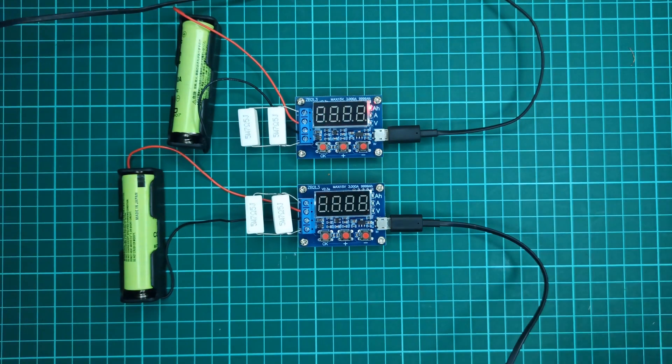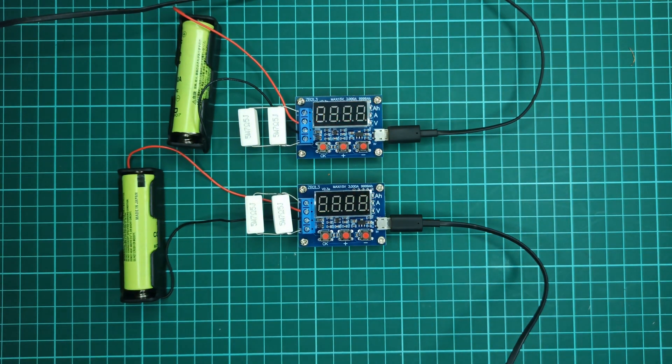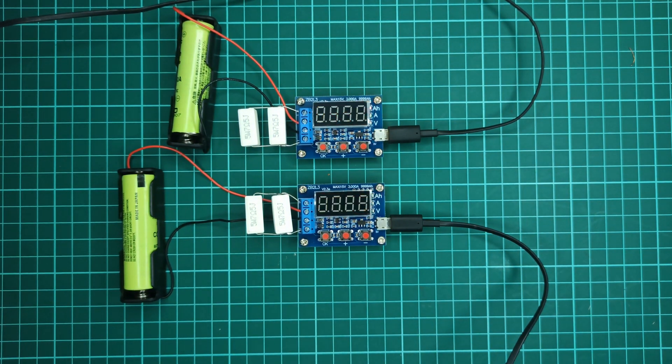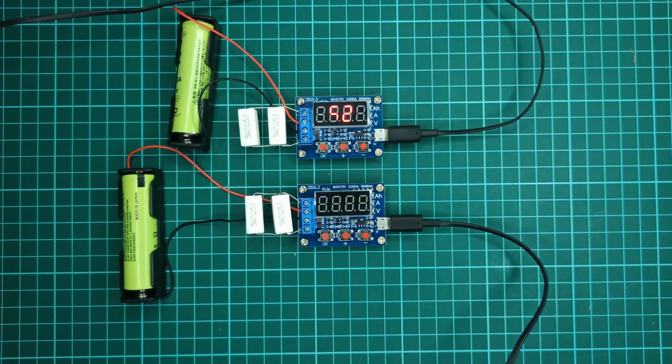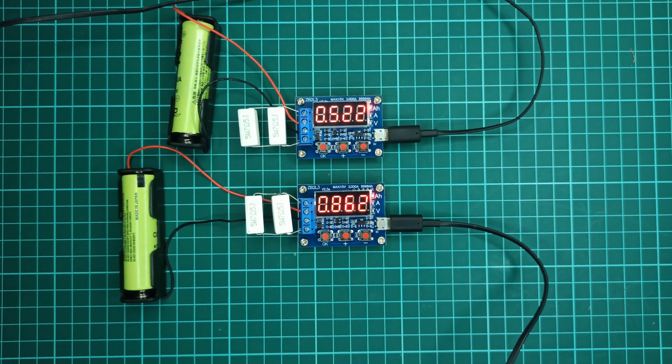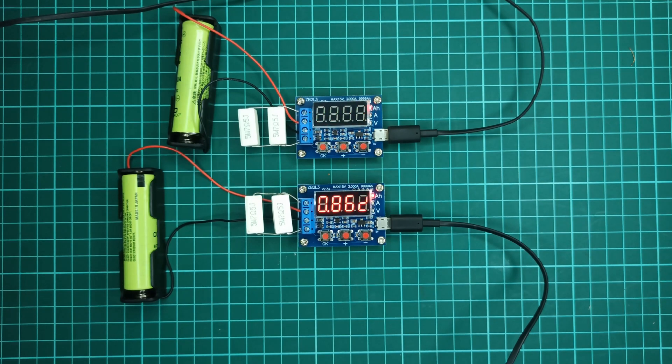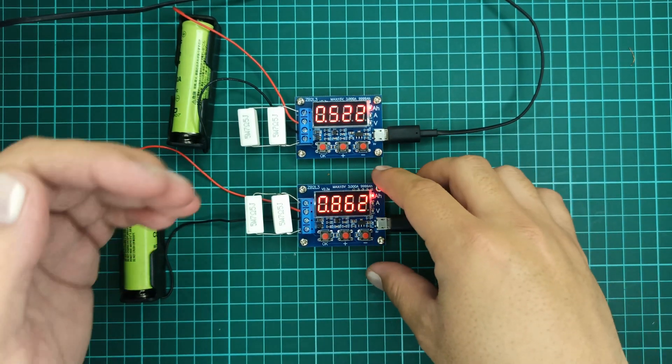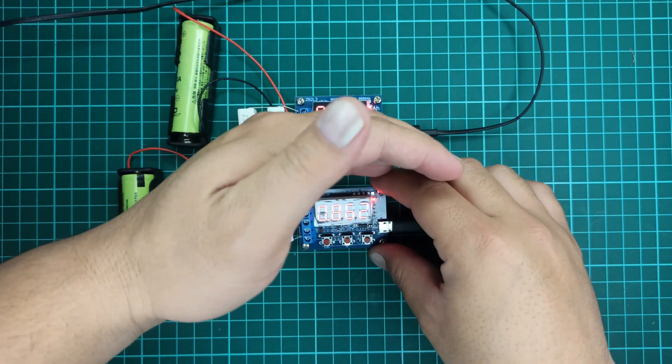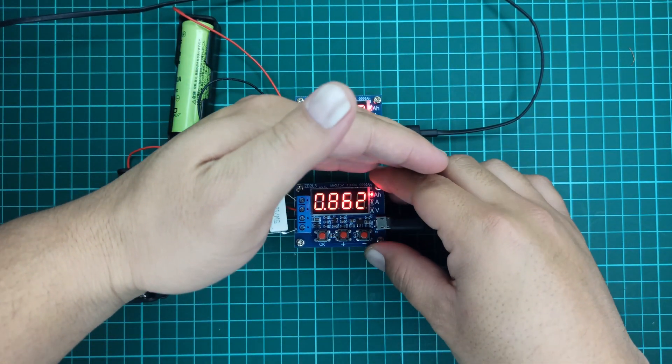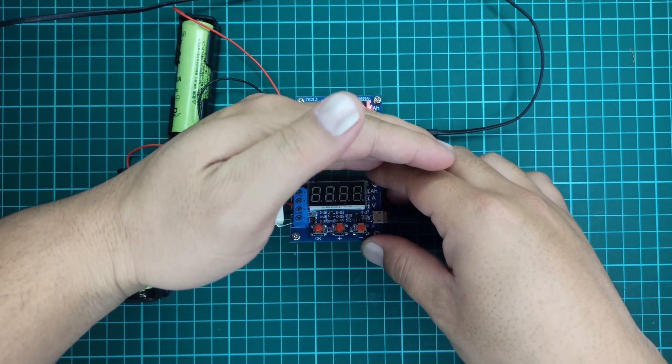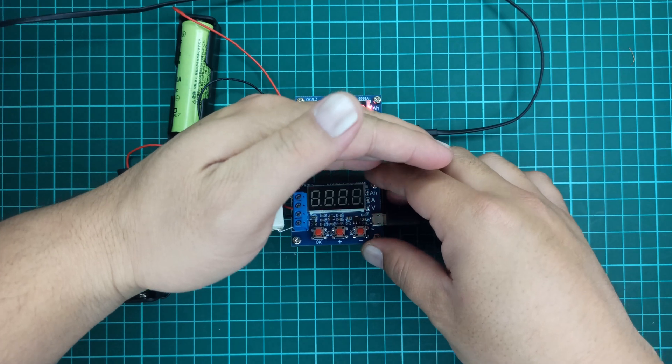Since these batteries are cheap ones, they are showing such low capacities. Otherwise, a good quality 18650 lithium-ion battery mostly provides a capacity of 1800 to 2400 ampere hours.